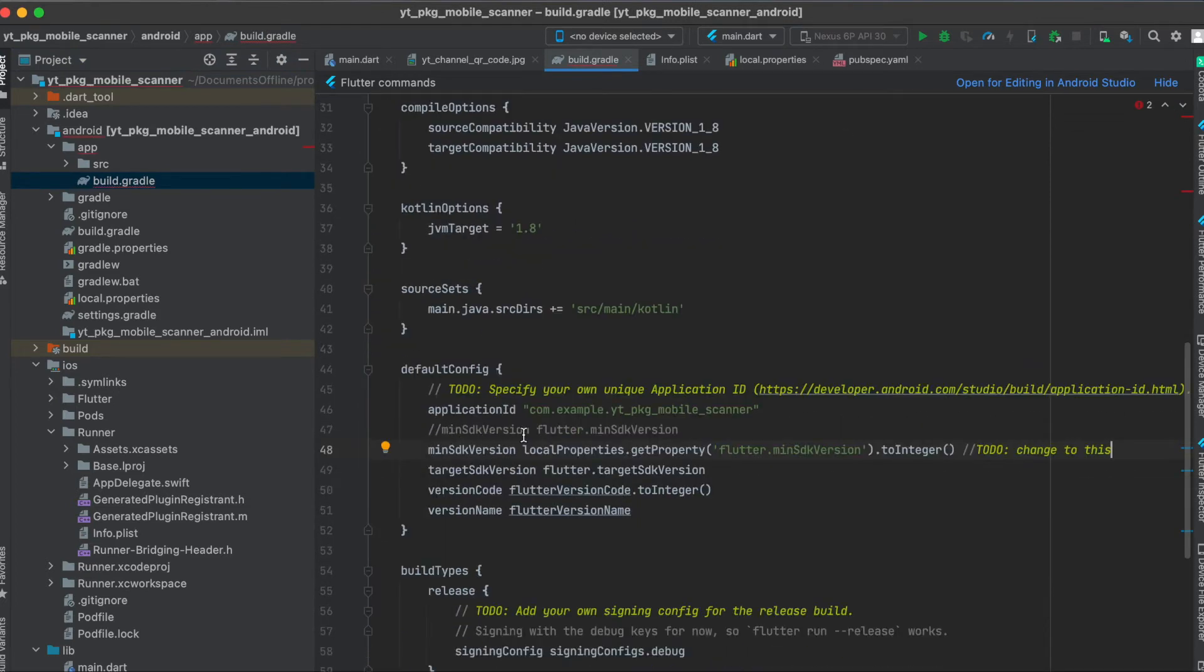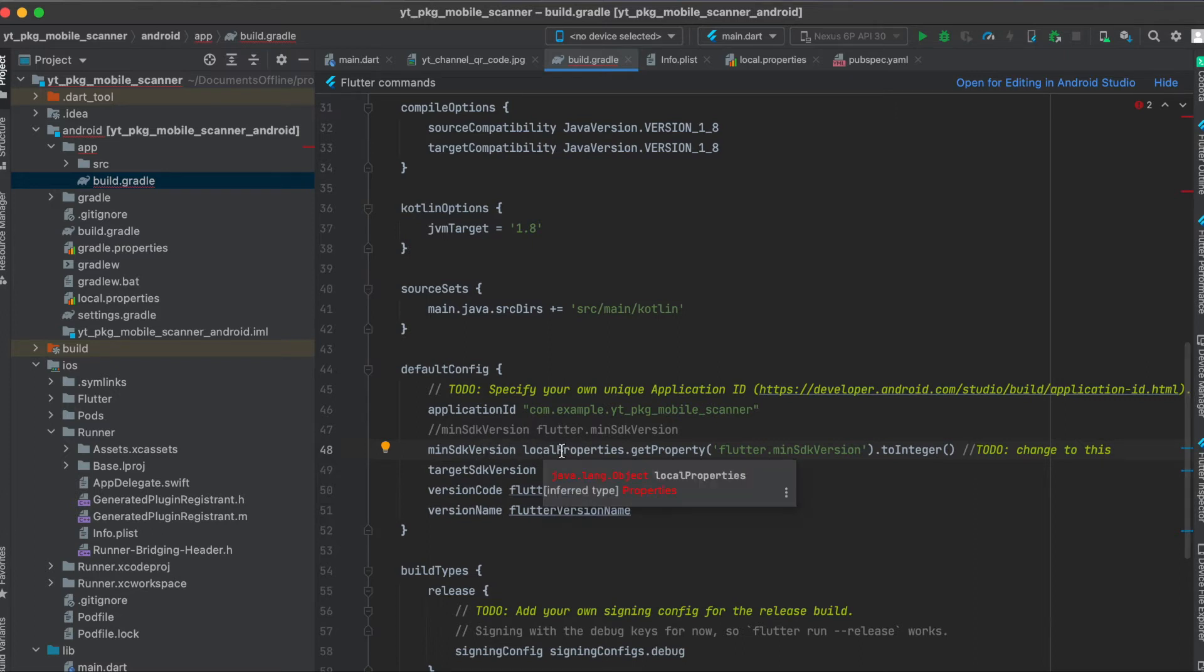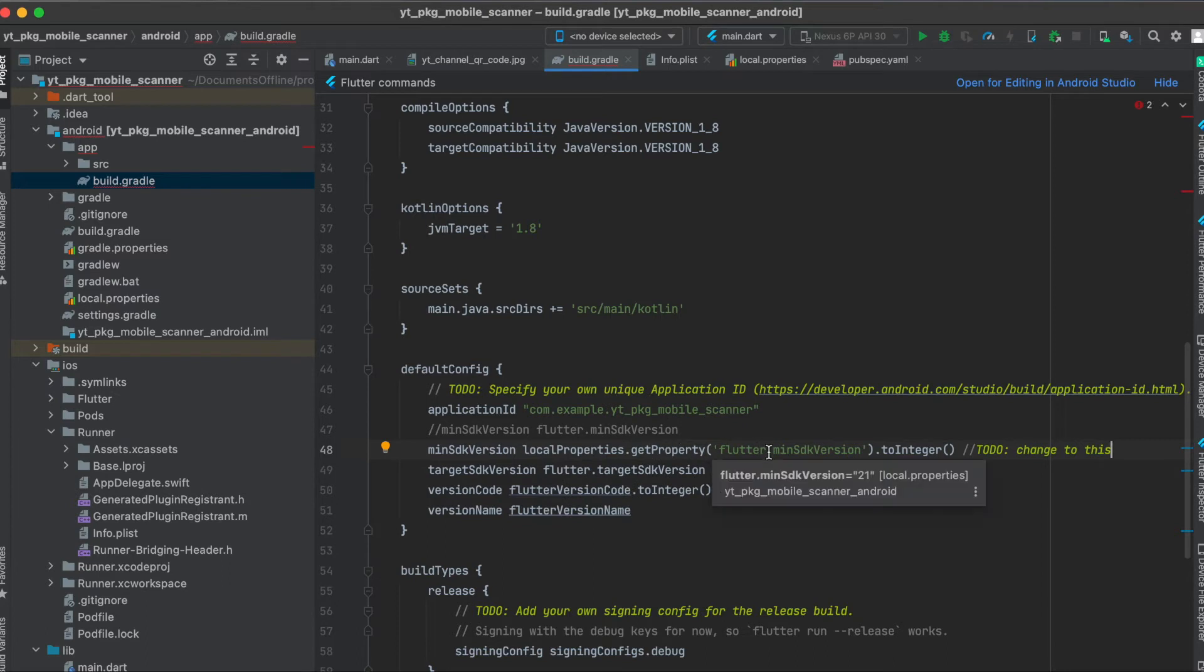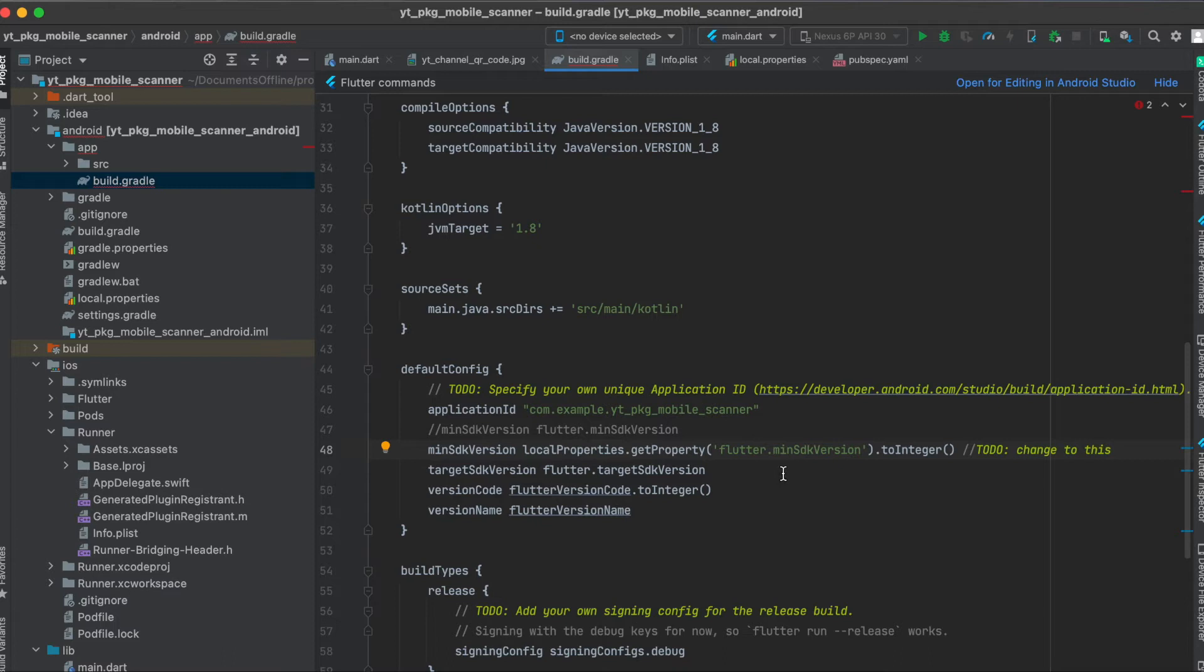Then still under android app, open up the build.gradle file and in here under android default config you have to comment this line or delete it however you want to do it, and then write minSdkVersion localProperties.getProperty flutter.minSdkVersion so that we can get the min SDK version from the local properties file we defined earlier.